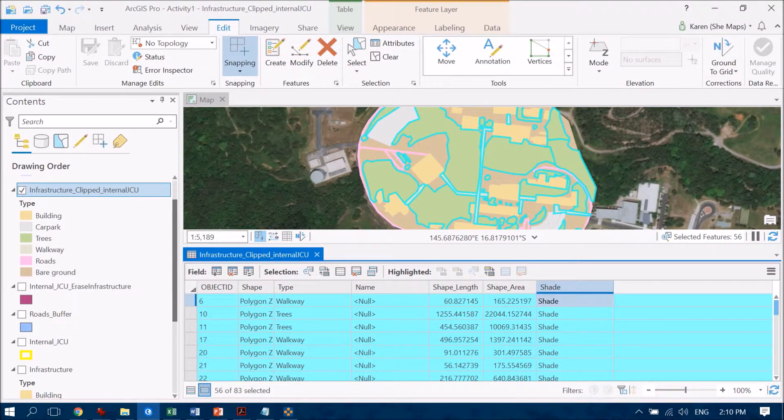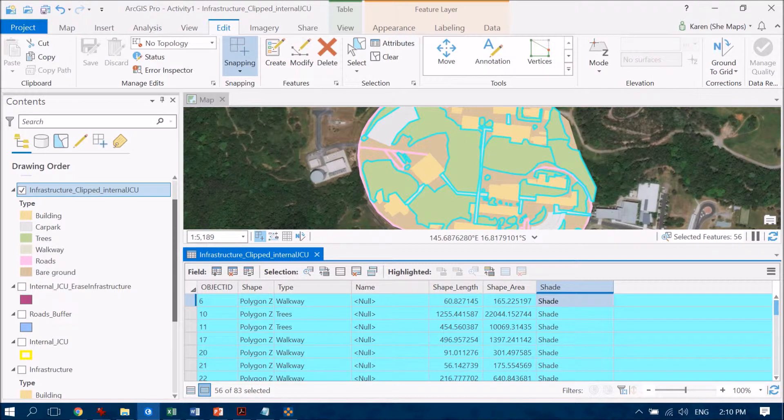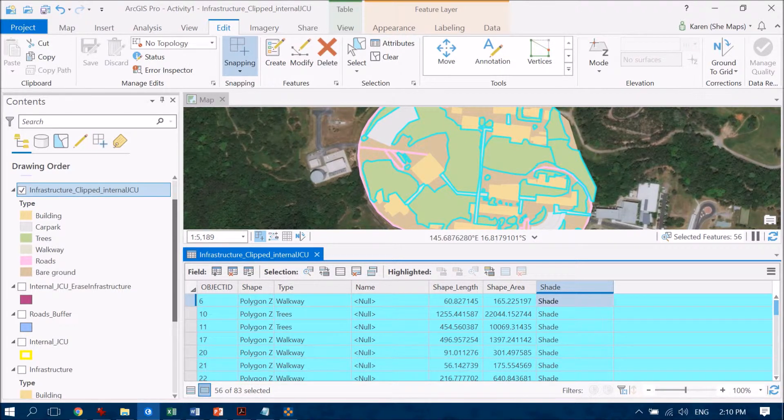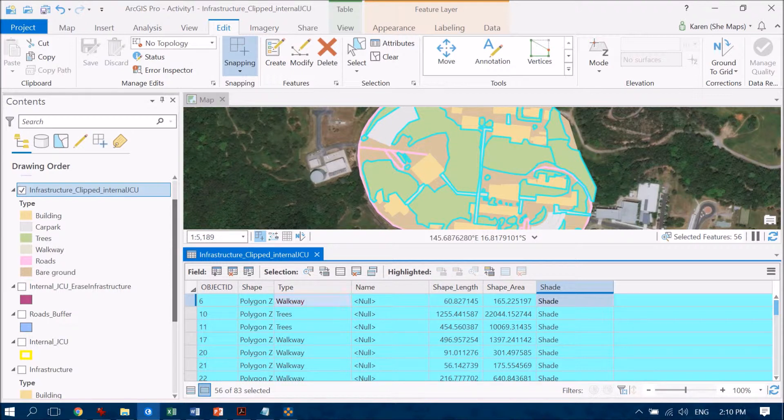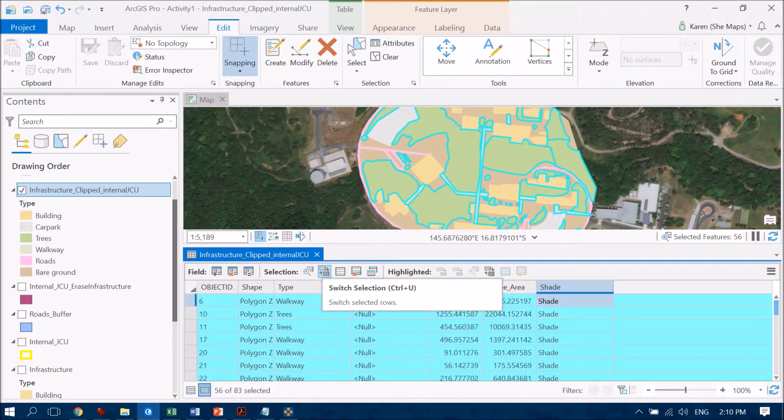Now I could create another query that would say okay find me all the areas that are buildings or car parks or roads or bare ground, or I can do something a little bit tricky here and do what we call switch the selection.